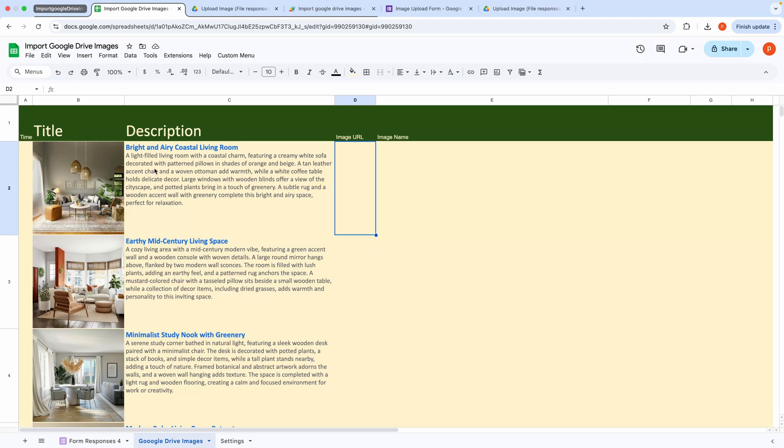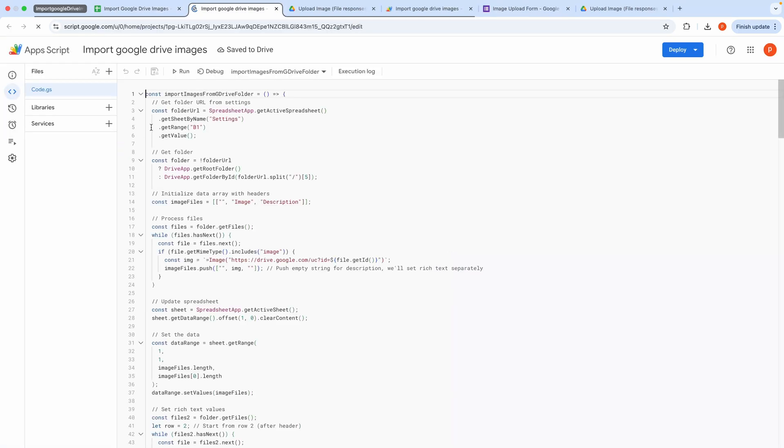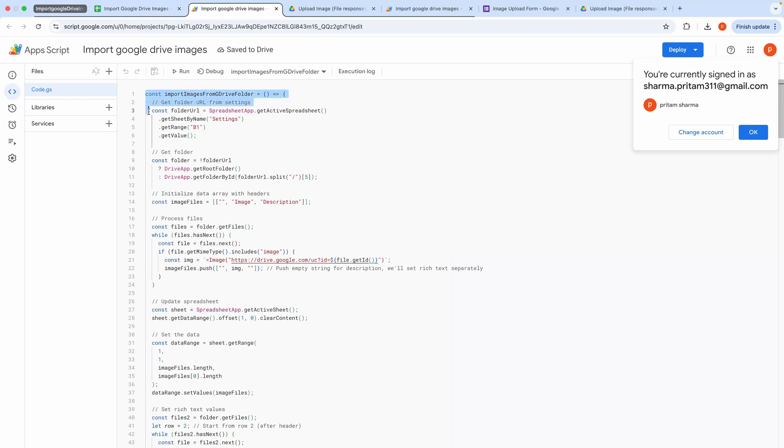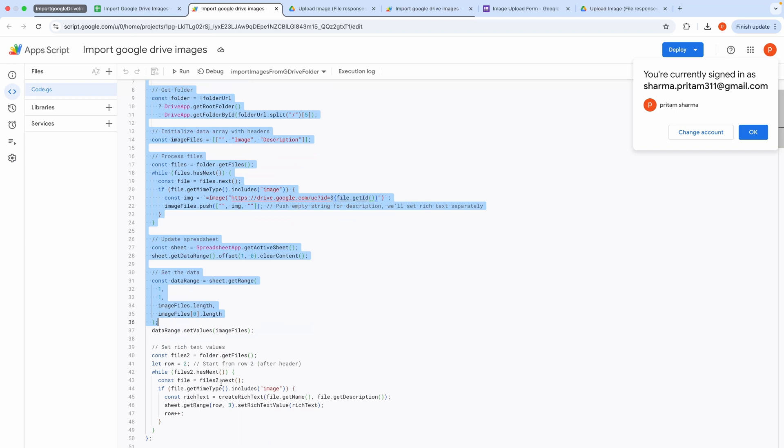Now let's walk through the code. Open the Script Editor by going to Extensions and then Apps Script. This block defines the function, which retrieves images from a specified Google Drive folder and populates a Google Sheet.